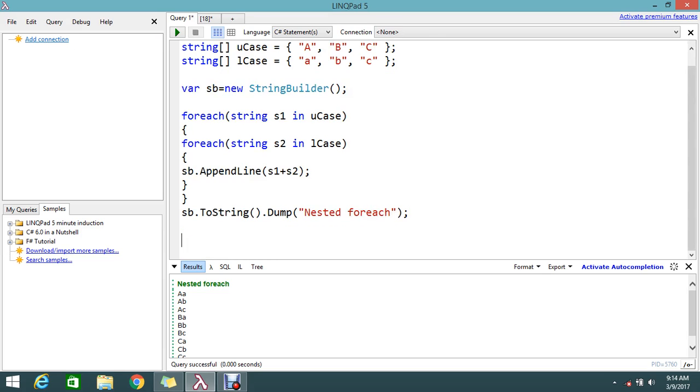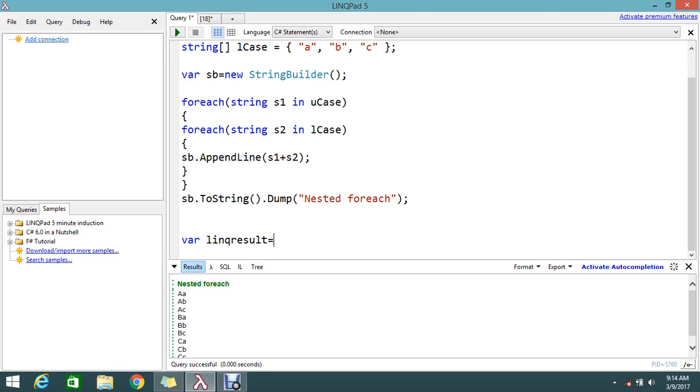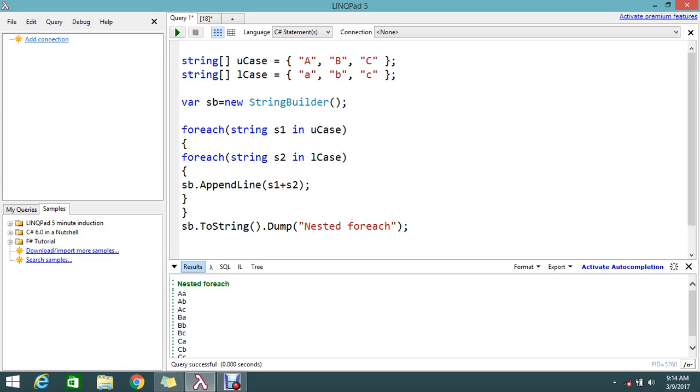Let's create one more variable, var linqResultCase. I'm going to write some LINQ query.